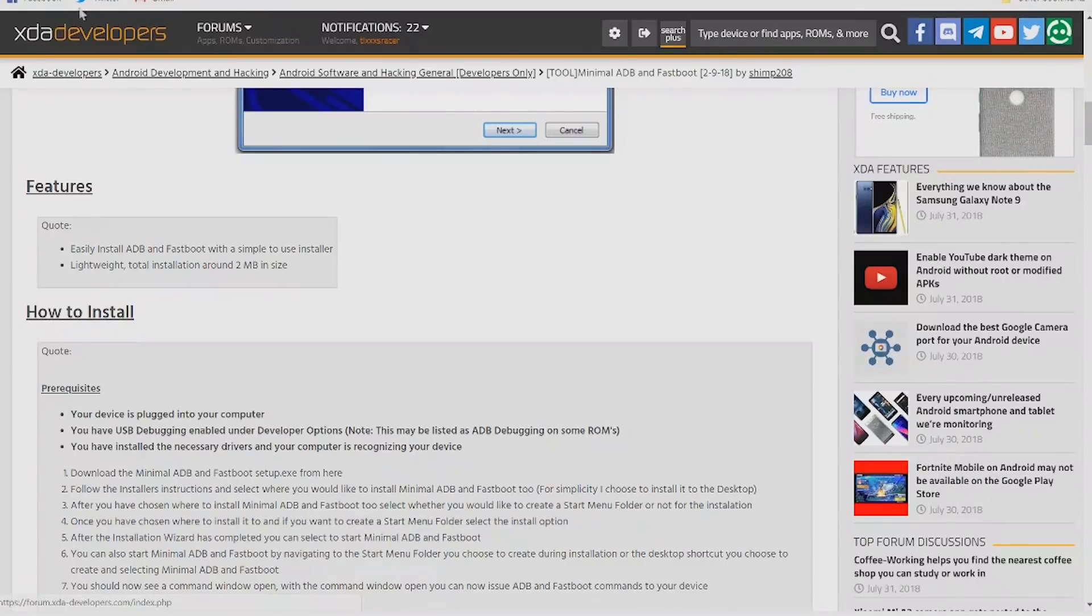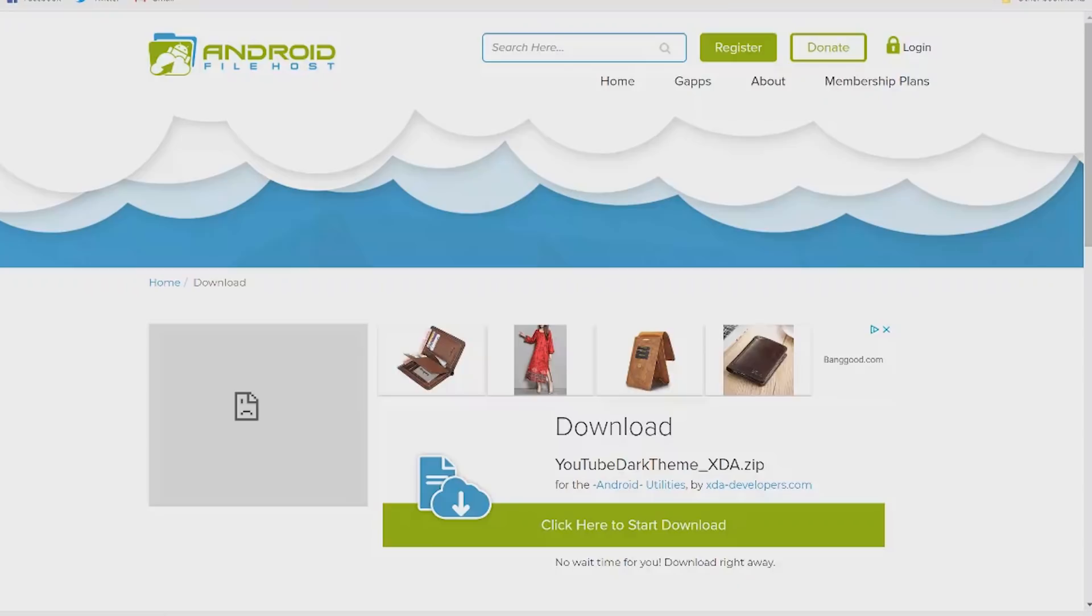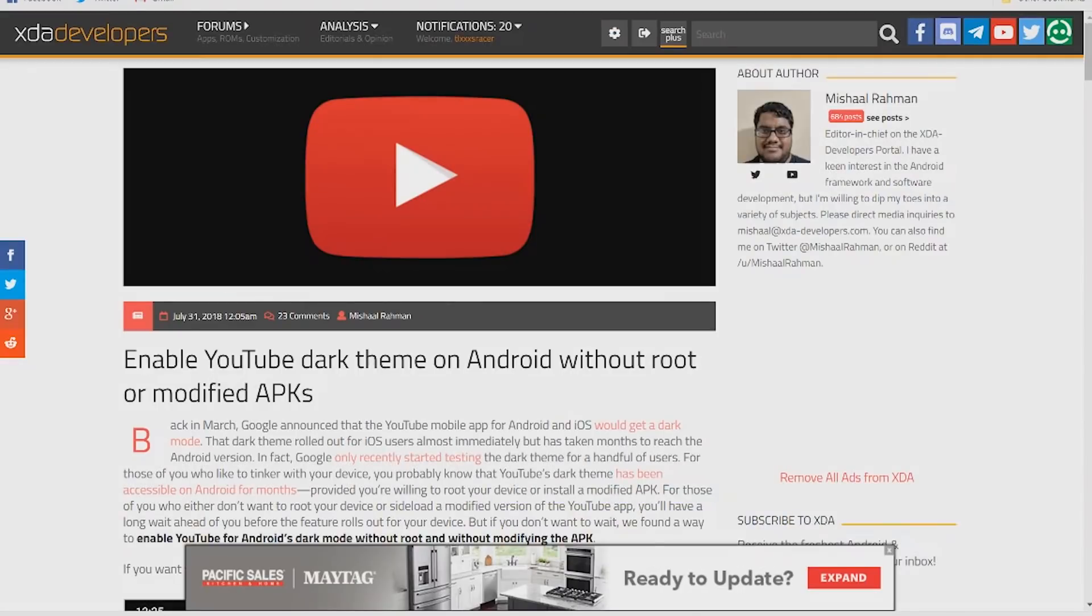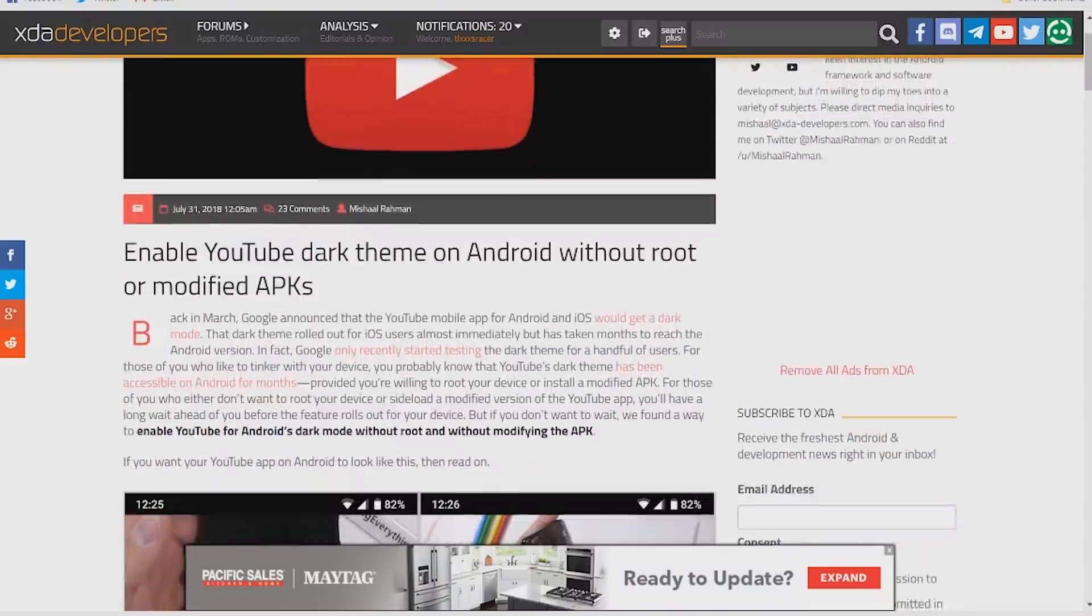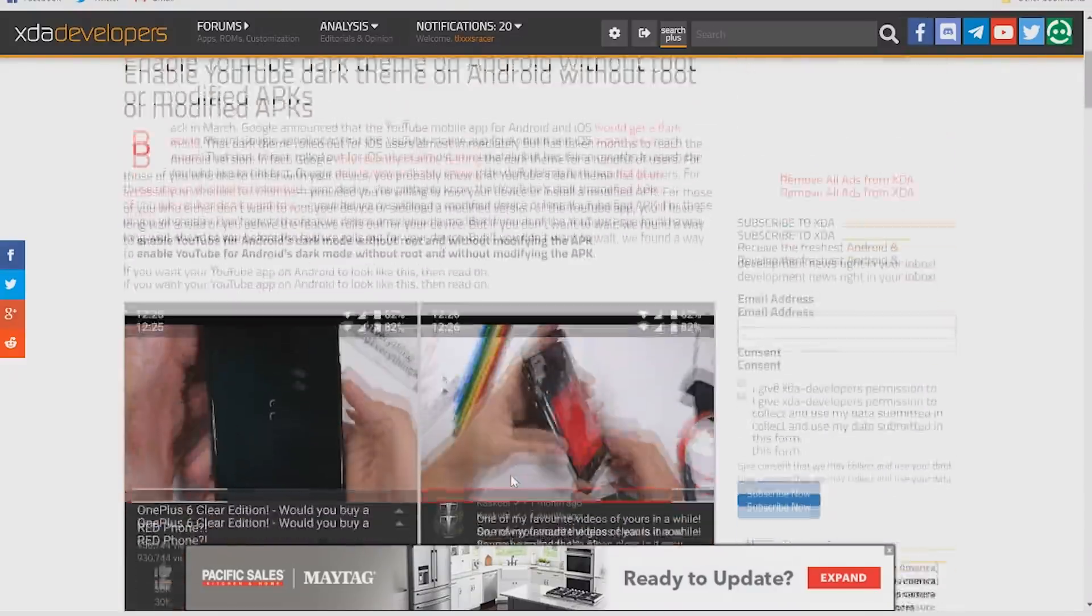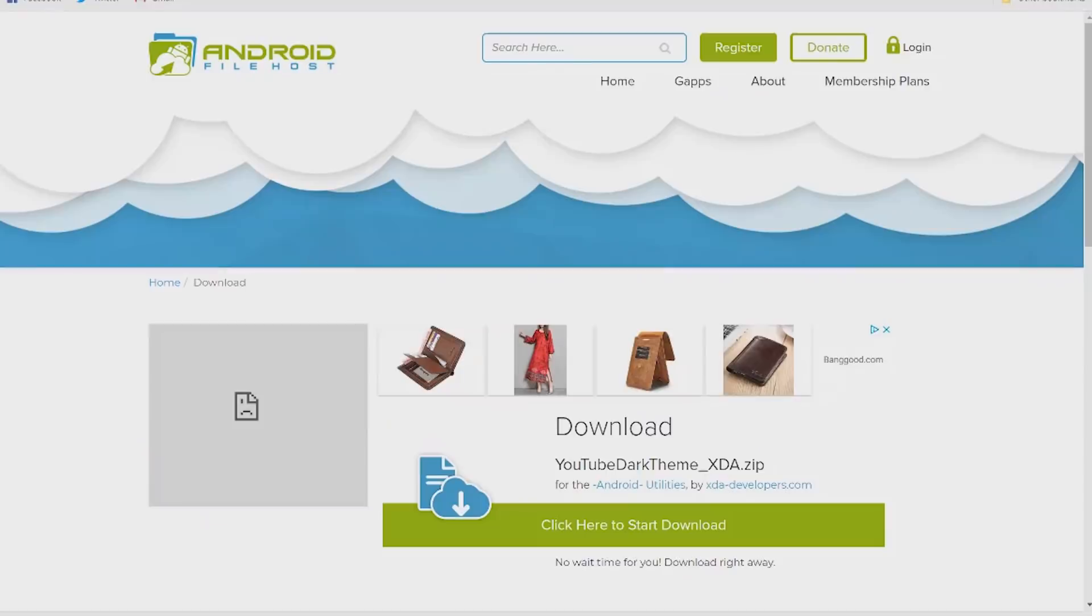Once you have that installed, download the YouTube dark theme zip. Huge thank you to those over at XDA for creating this guide and to anyone else that participated in getting this working. I'll put the links in the description.